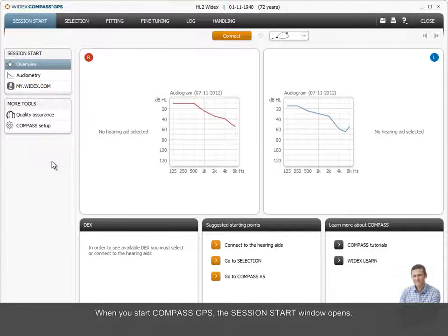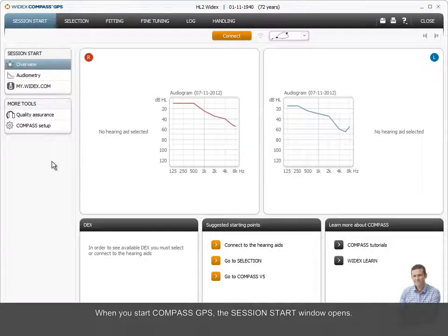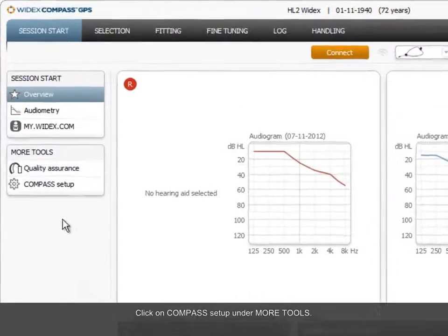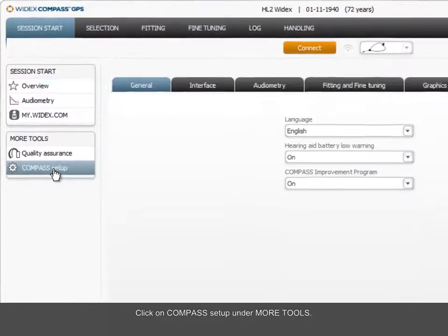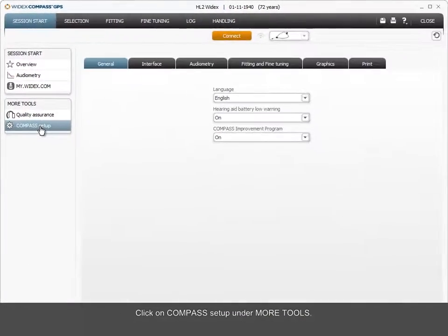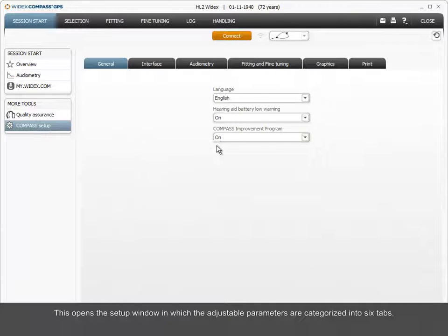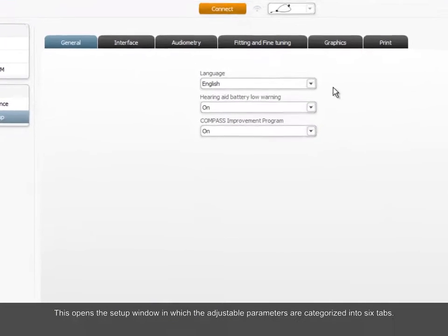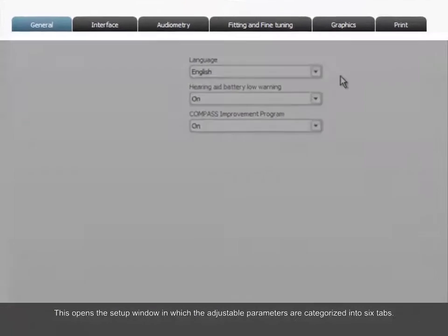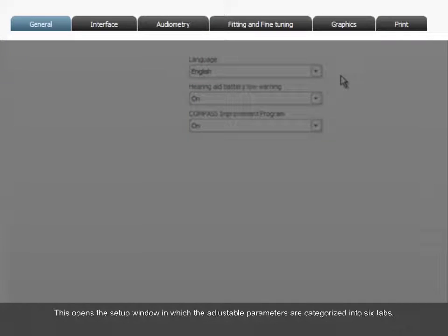When you start Compass GPS, the Session Start window opens. Click on Compass Setup under More Tools. This opens the Setup window in which the adjustable parameters are categorized into six tabs.